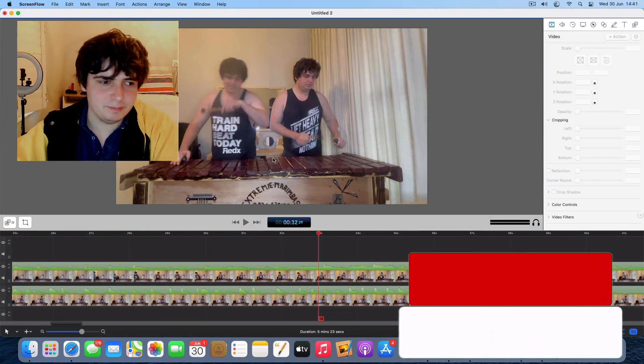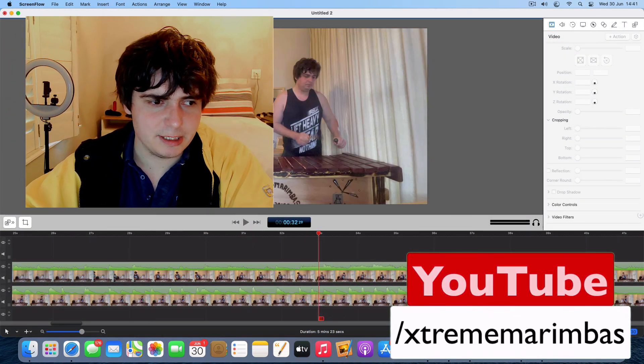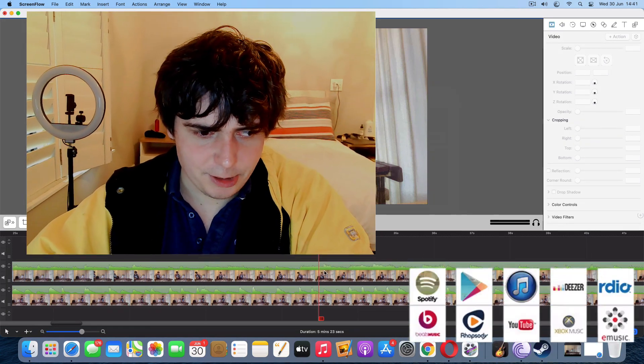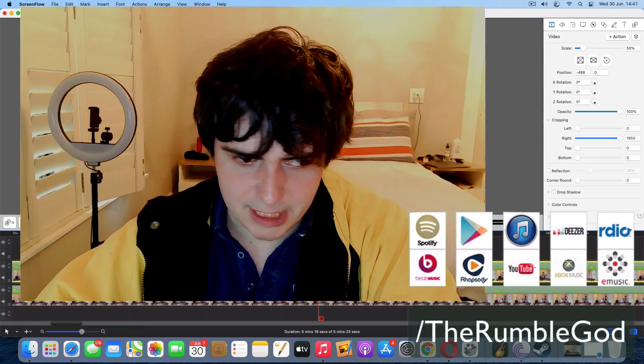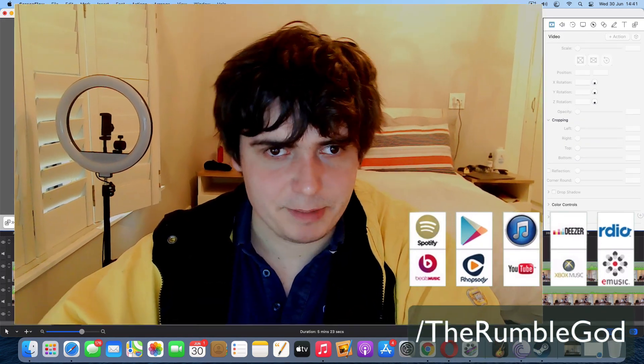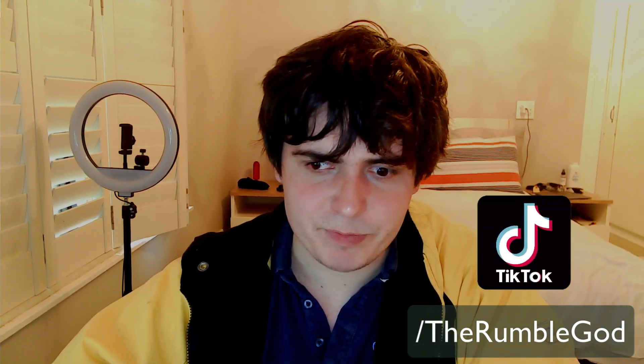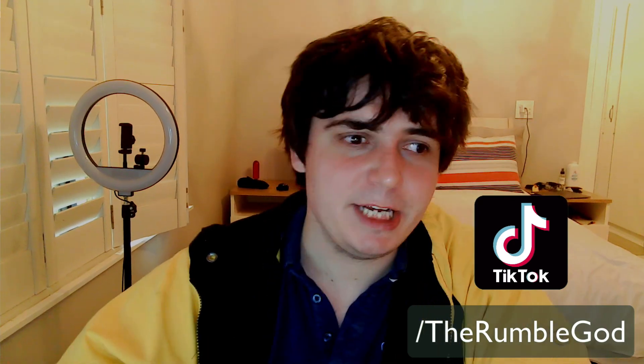Yeah, so, I really hope you guys enjoyed this video. If you would like more, please let me know in the comments down below. And, yeah, I will see you guys next time. Thank you very much.